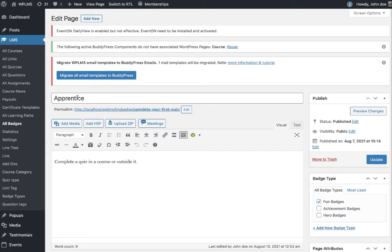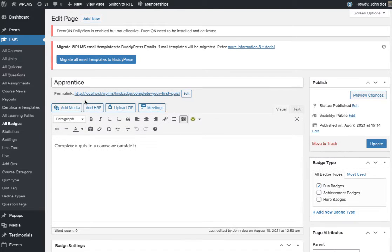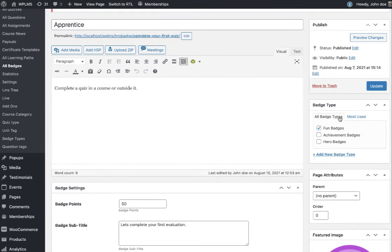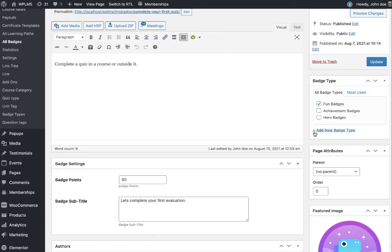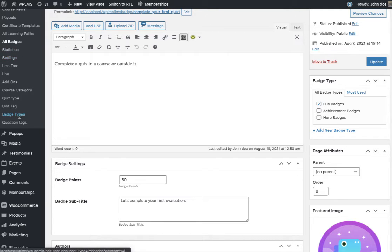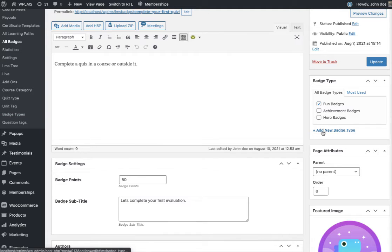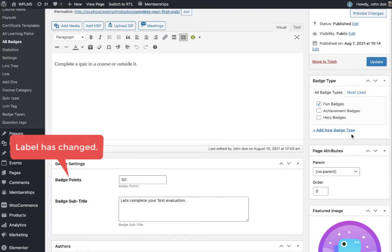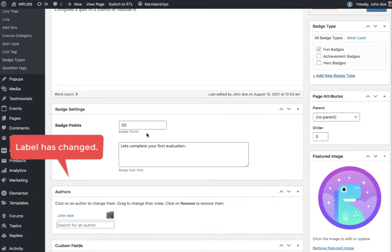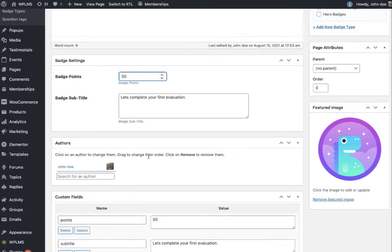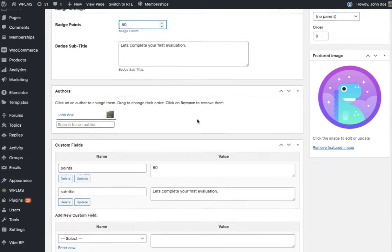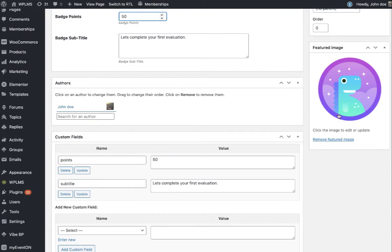Here you can enter the title, description, and make sure you add the badge type. We don't recommend adding badge type from here because then you have to go to Badge Types and assign an image and display order. Then add the points on which the badge will be awarded, a subtitle, and the featured image.